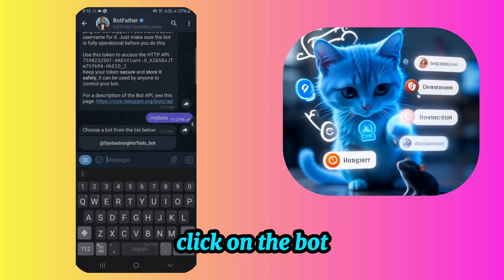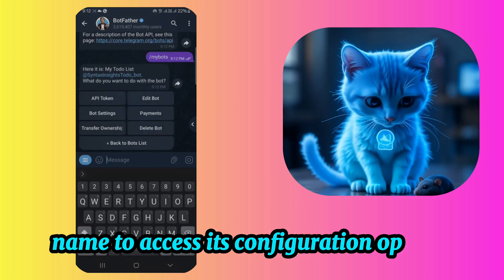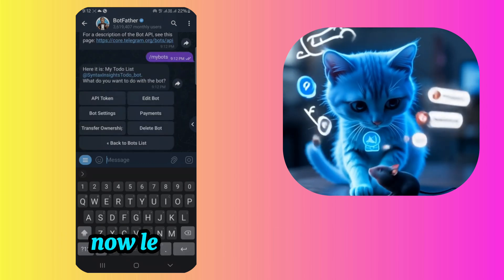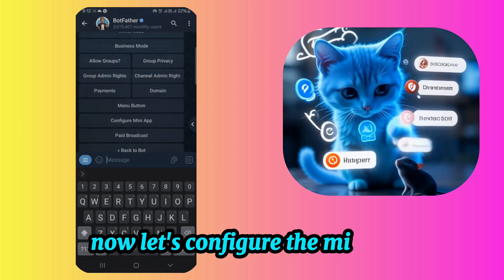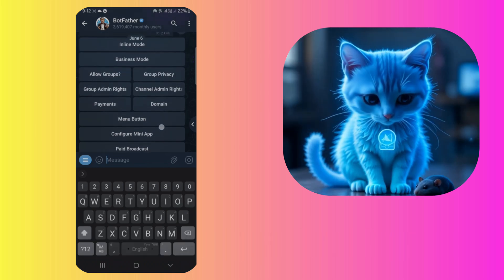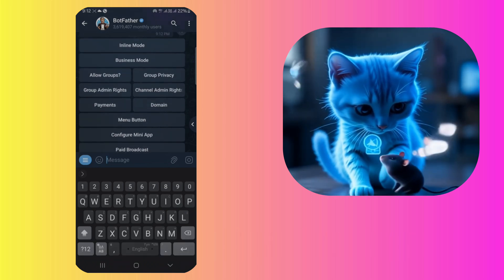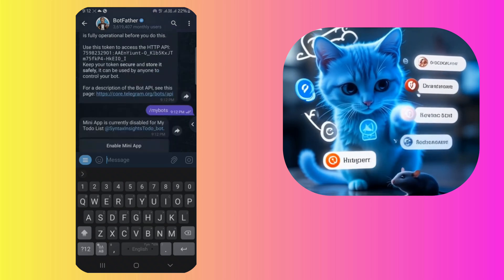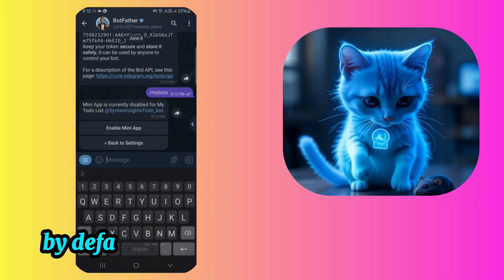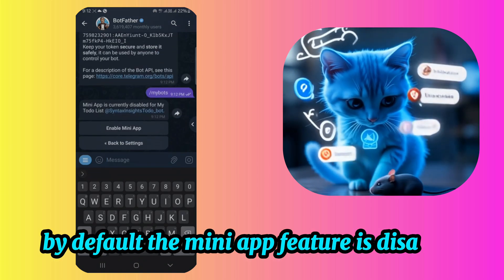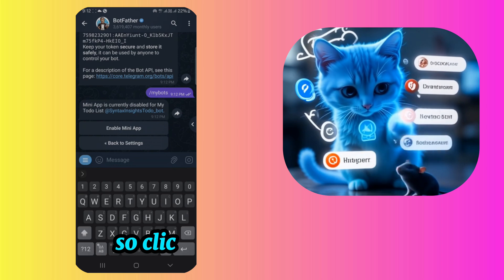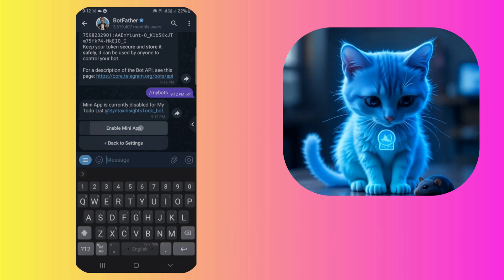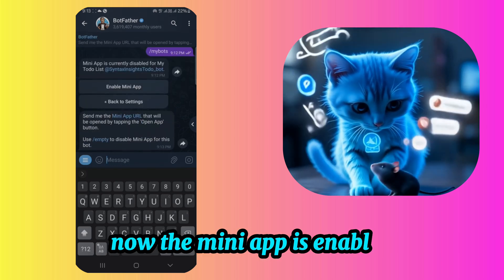Click on the bot name to access its configuration options. Now, let's configure the mini-app. By default, the mini-app feature is disabled, so click Enable to activate it. Now the mini-app is enabled.